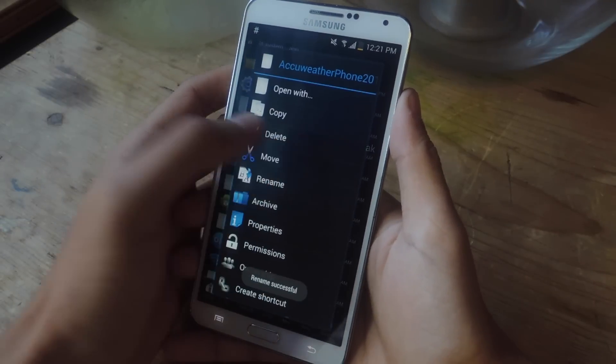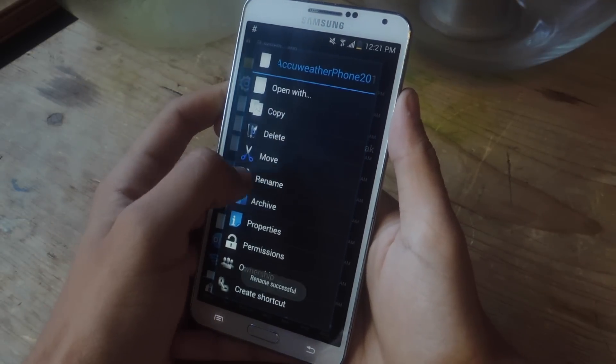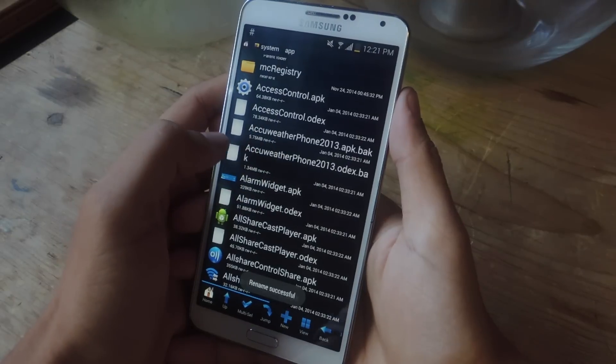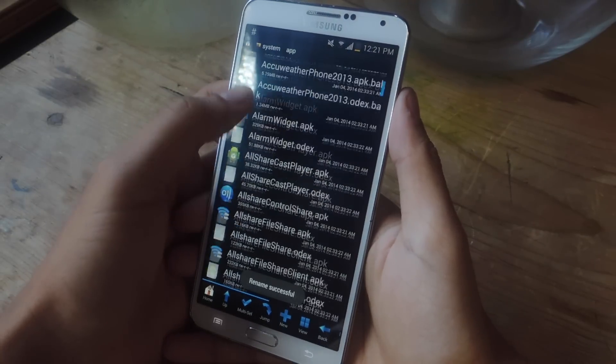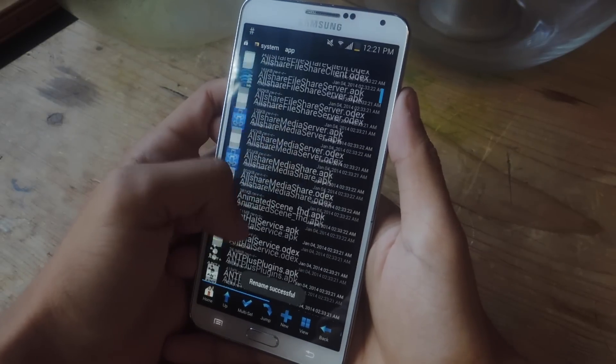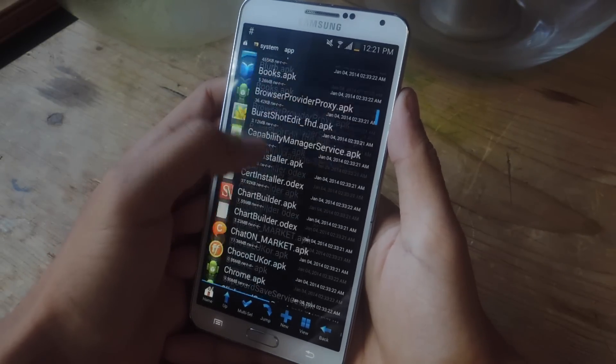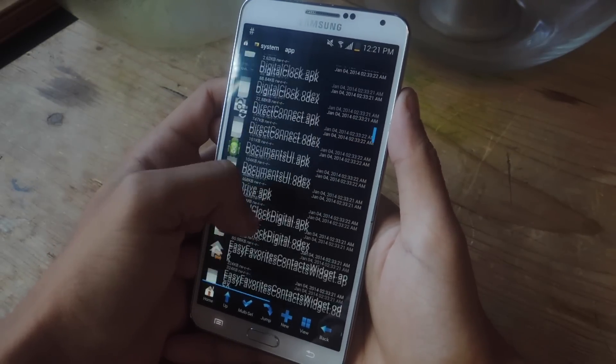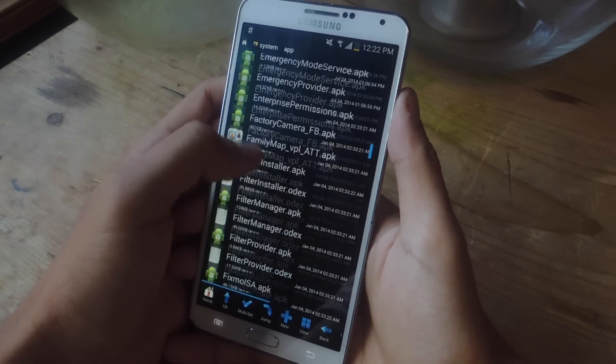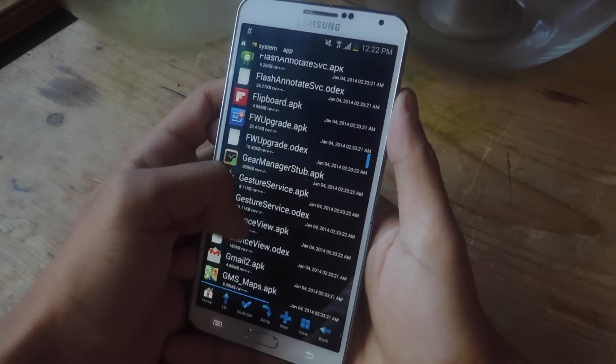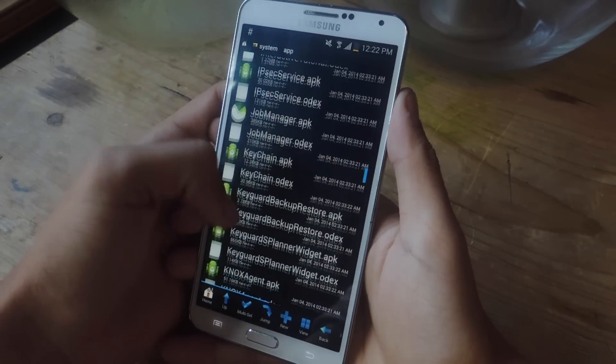So I'm going to do that also for the odex file. Okay, and now both files are disabled. Now I'm going to scroll down and find the file that I pasted in here. It starts with an M. So let me find it.